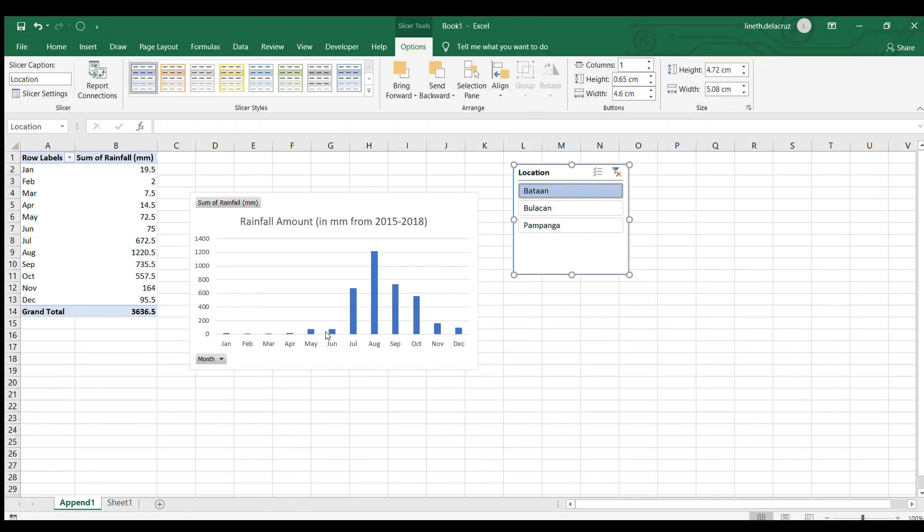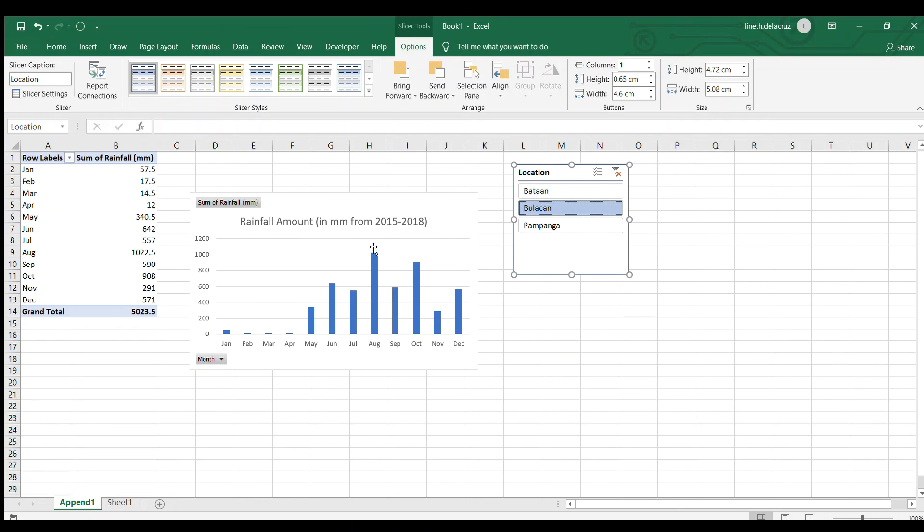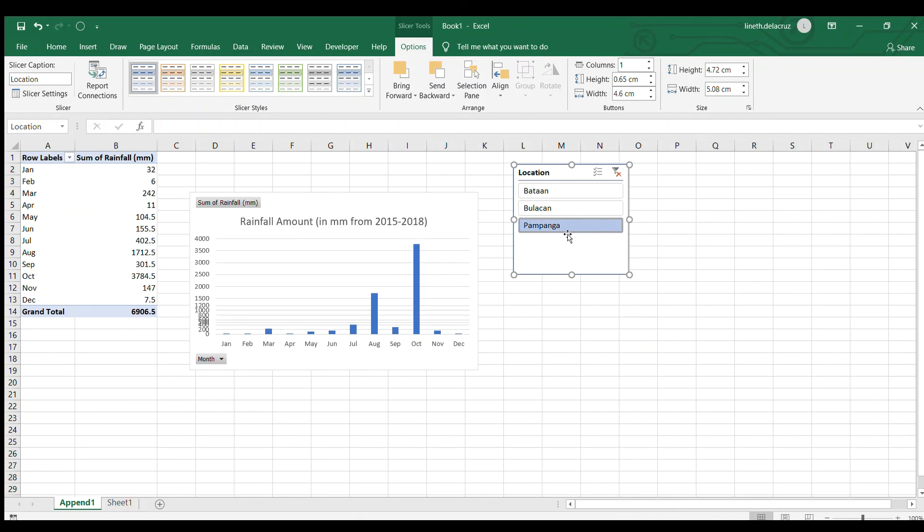Then the same thing in Bataan that's in August and October while in Pampanga that's in October as well. So this is just a simple example.